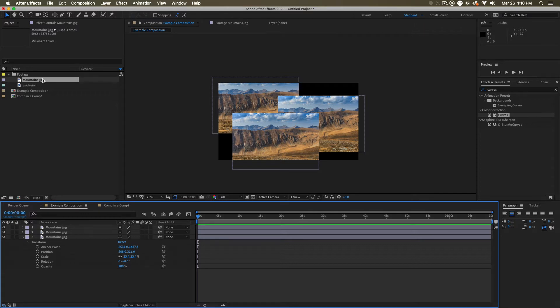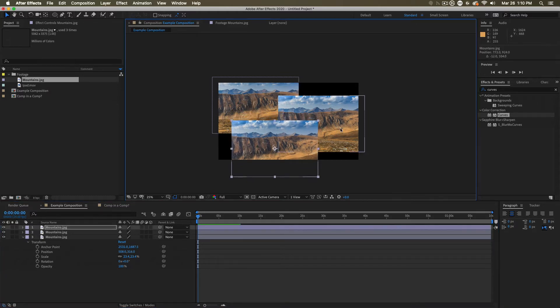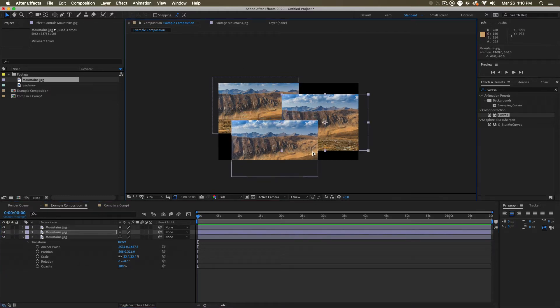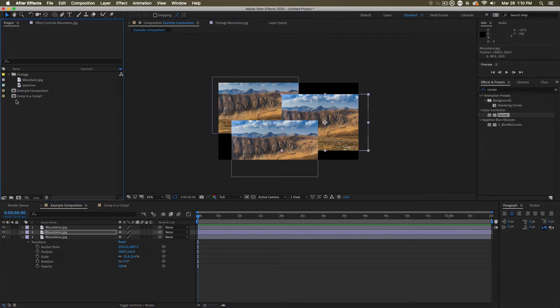However, if mountains.jpg is changed somewhere, all of these will be updated and changed. Now, we can also put a comp in a comp.